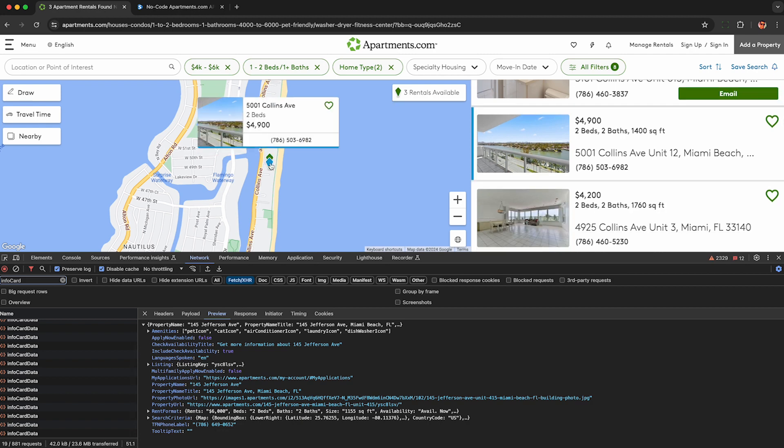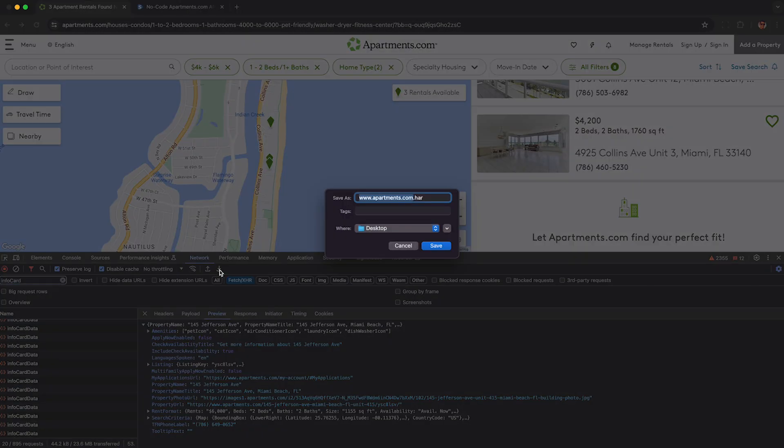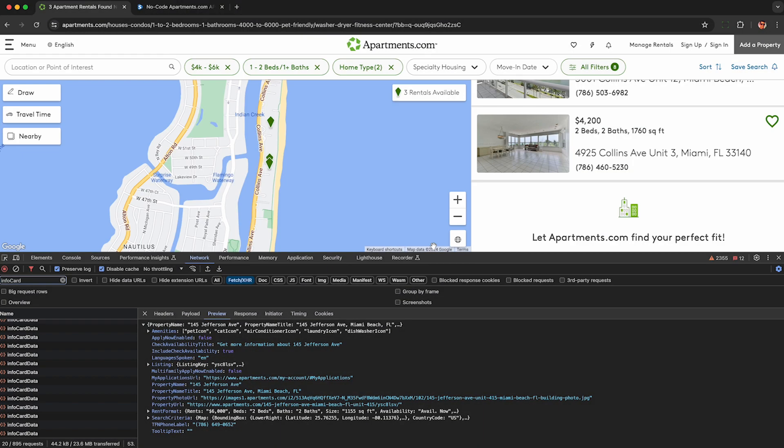So now I've clicked on all 20 I can verify this in the bottom left of my browser I can see 20 requests here match the filter for info card and to get all this data out of the browser I click this down arrow here under the network tab called export HAR and save that to my computer.